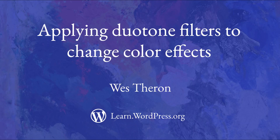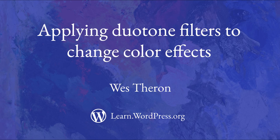Hi, and welcome to Learn WordPress. Let me show you how to use this really cool feature called Duotone.